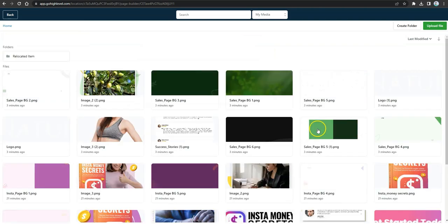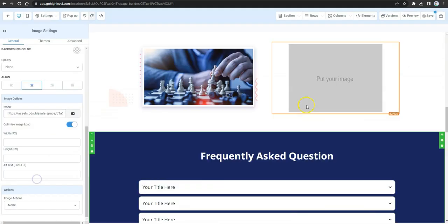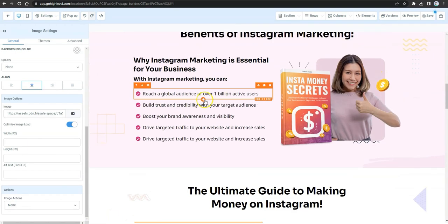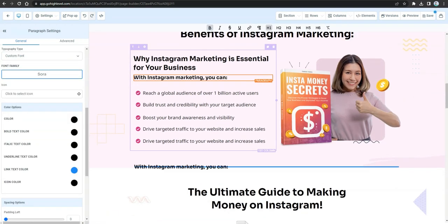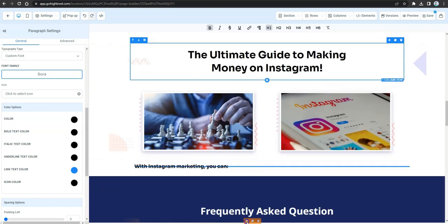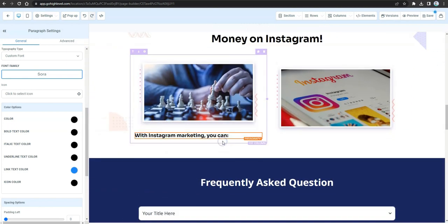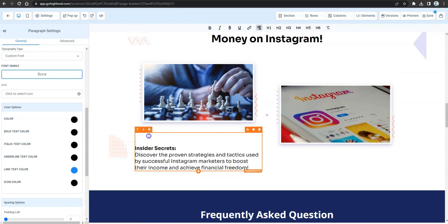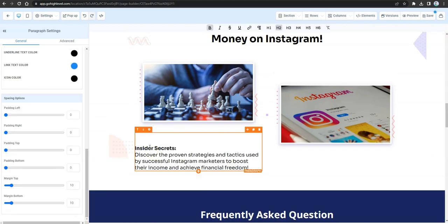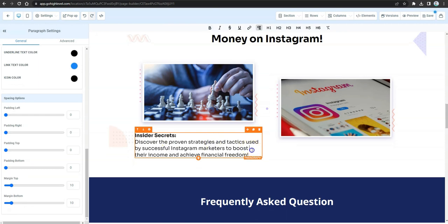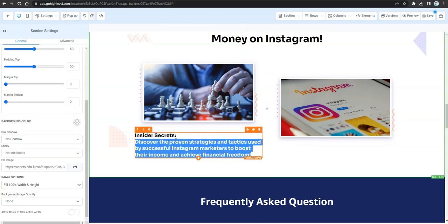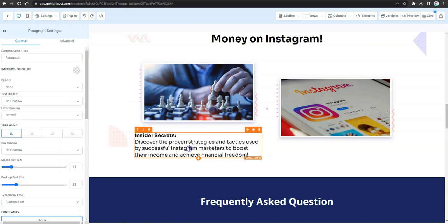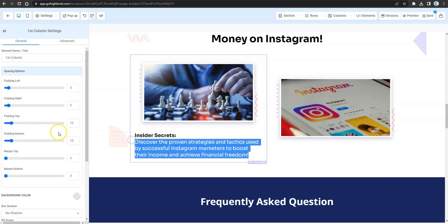Go back to the image library and select the graphics created in ClickDesigns for each column — one graphic on the left and another on the right. Clone the sub-headline and move it to the bottom of each image, mirroring the layout of the original ClickFunnels page. Paste the appropriate copy beneath each graphic.